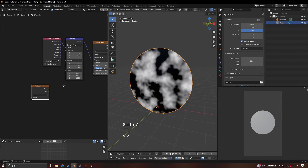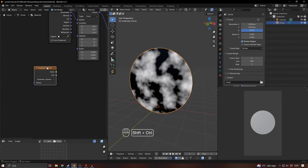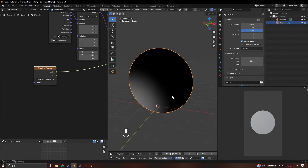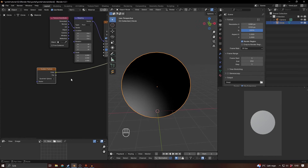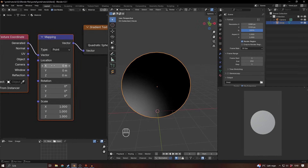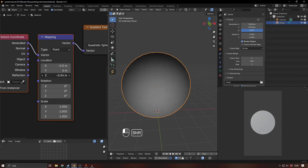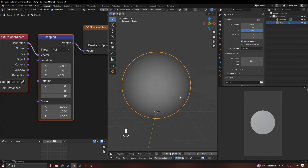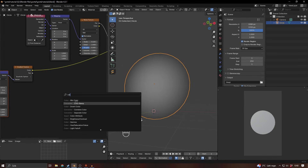Let's add a gradient texture — I used the quadratic sphere for this. Press Ctrl+Shift and click the node to preview it. It's a circle but it's placed in the wrong area; we want it in the middle. Press Ctrl+T on this, then move it — I think it's minus 0.5 on the x and minus 0.5 here — and now it's in the middle. I don't know why 0.5 works, it just does.